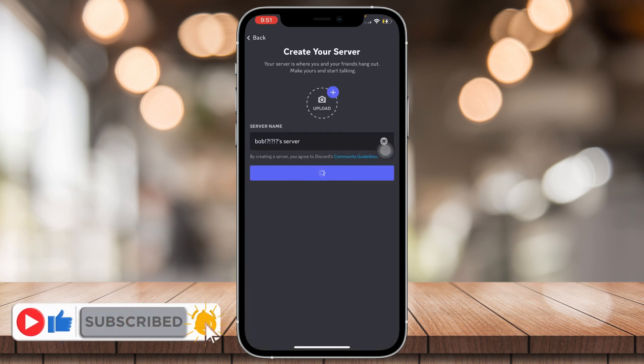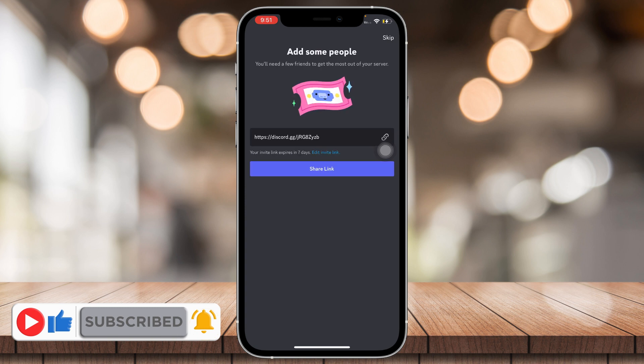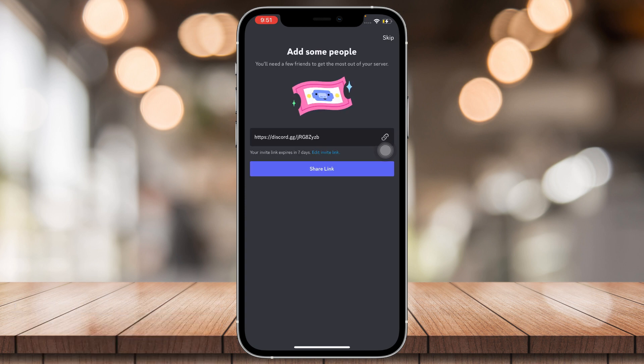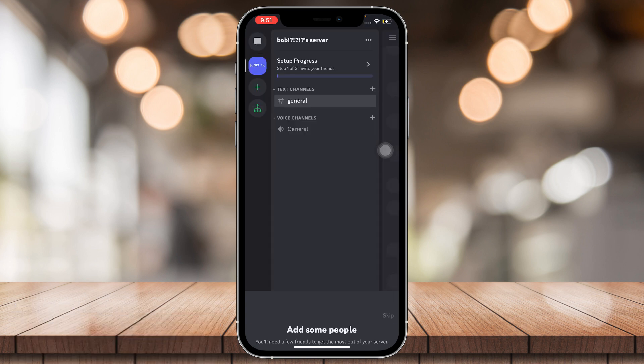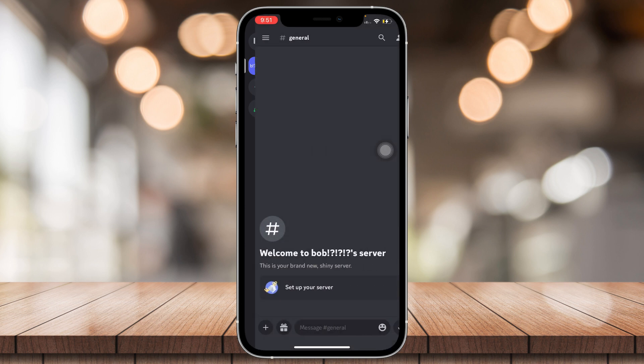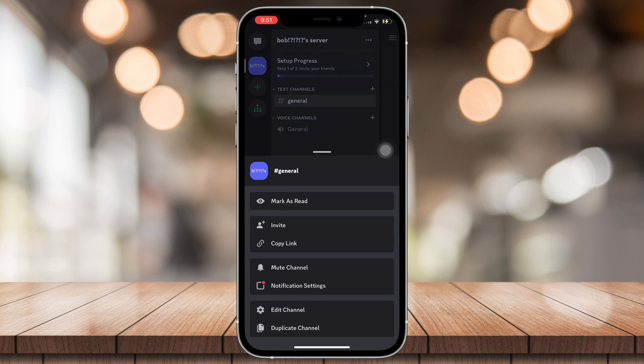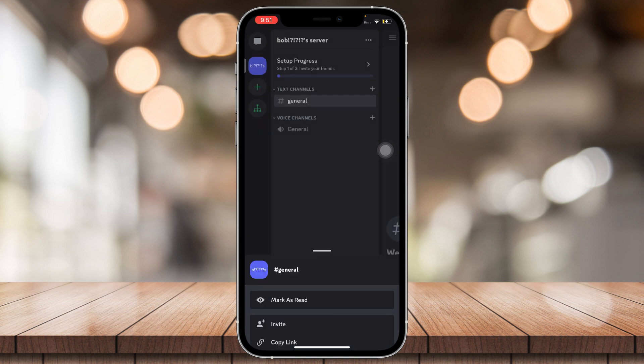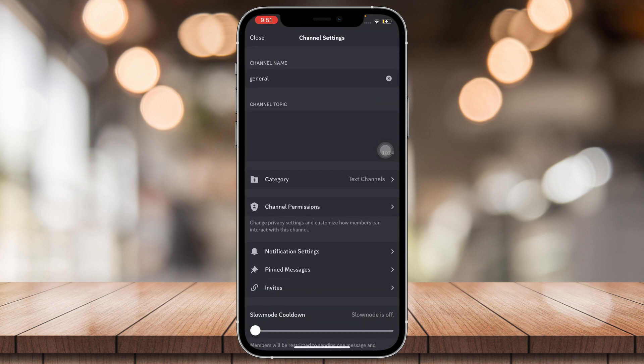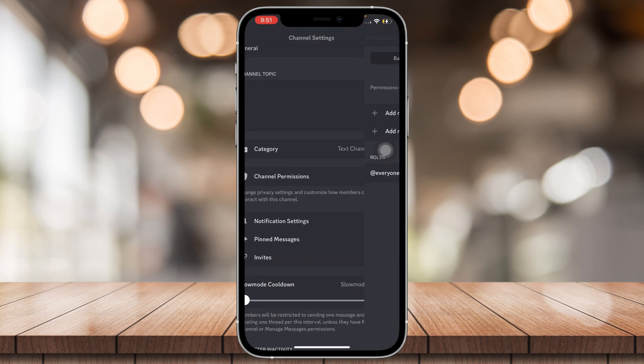Now, once it's created, I'm going to go ahead and go to the general channel. I'll hold on it and then edit, and then channel permissions.